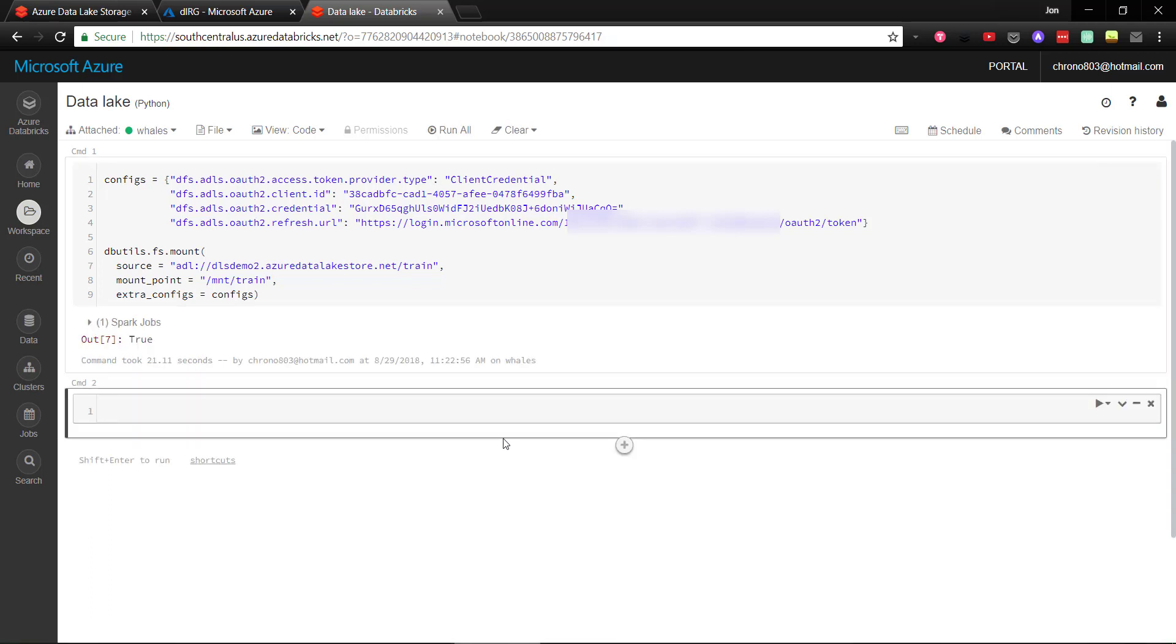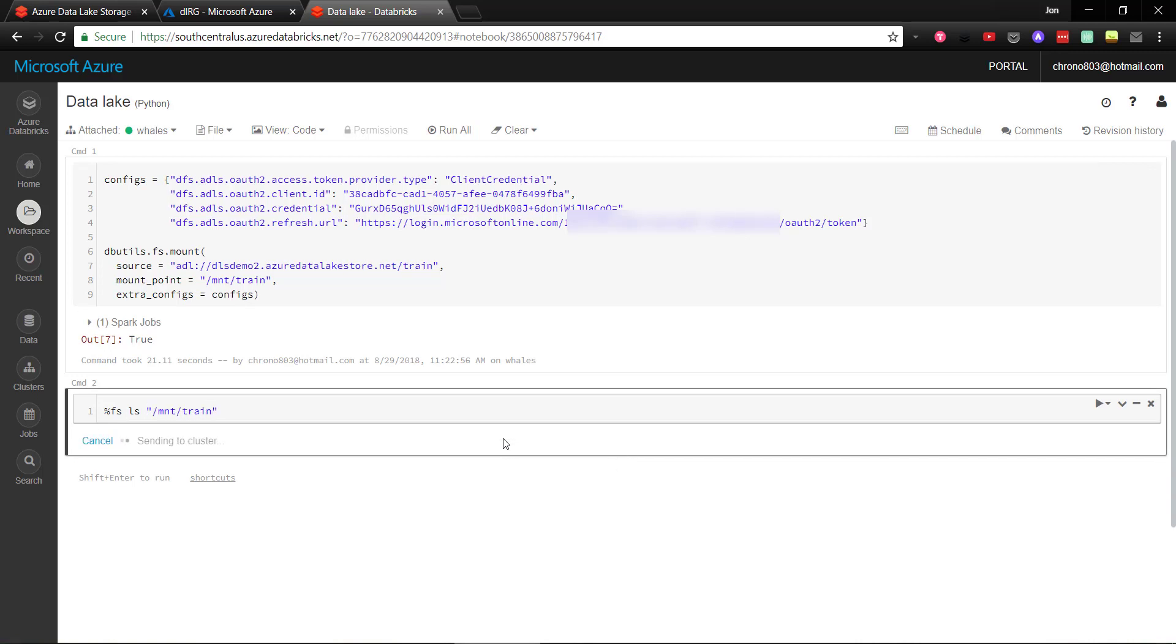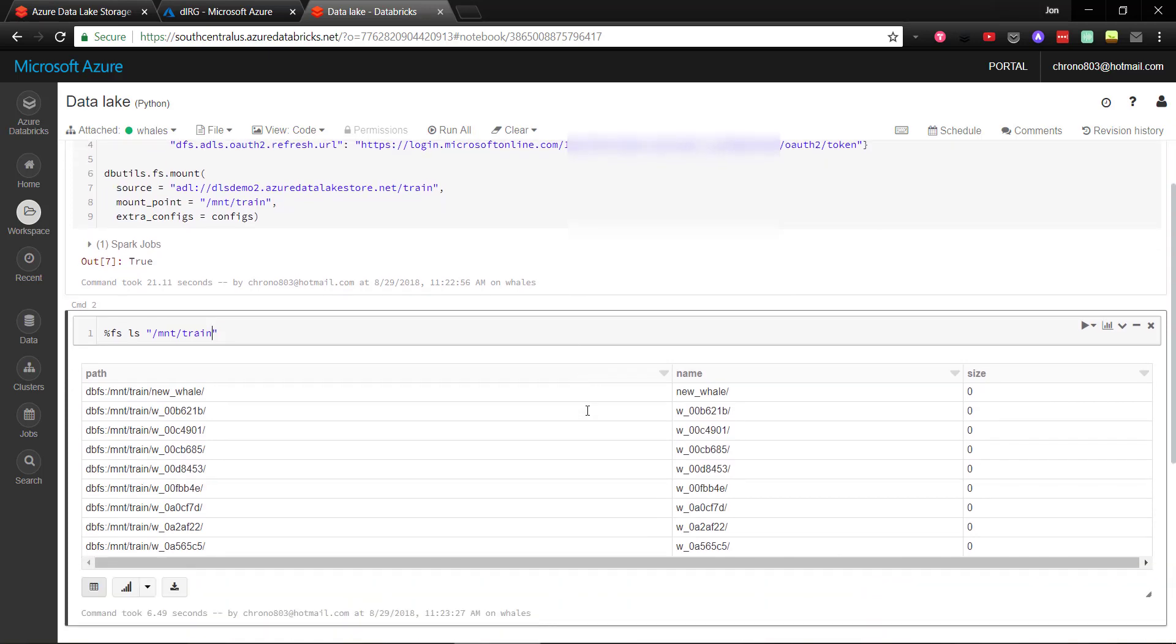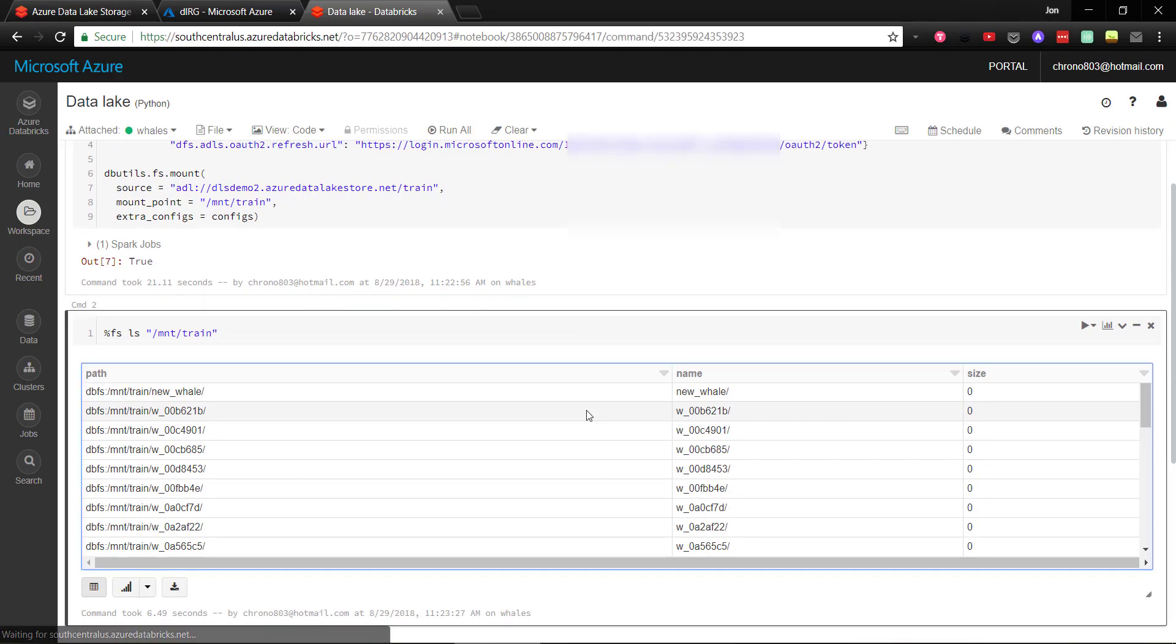And to confirm we have everything set correctly, I'm going to query the Databricks file system. You can use the dbutils object here, but I'll use the shortcut with the %fs magic command and do an ls on the mount name. And we have a list of our files in Azure Data Lake storage, which confirms we have mounted it correctly.